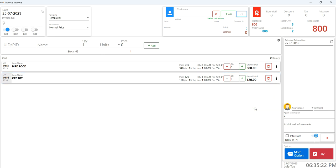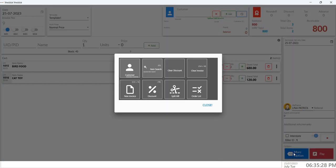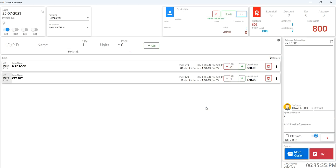Make your invoices unique by selecting your name from the staff list on the right end section. Below that, spot the more options icon. It lets you quickly add a new customer, search for items, clear discounts, or even clear the entire invoice. How convenient is that?